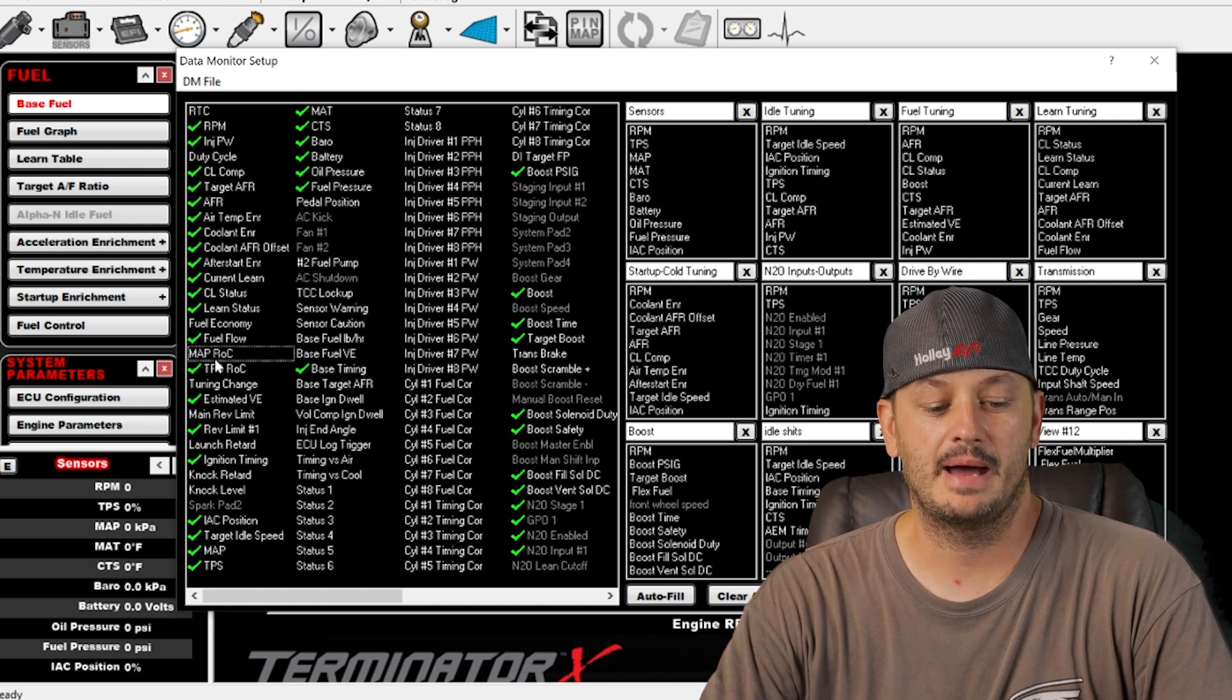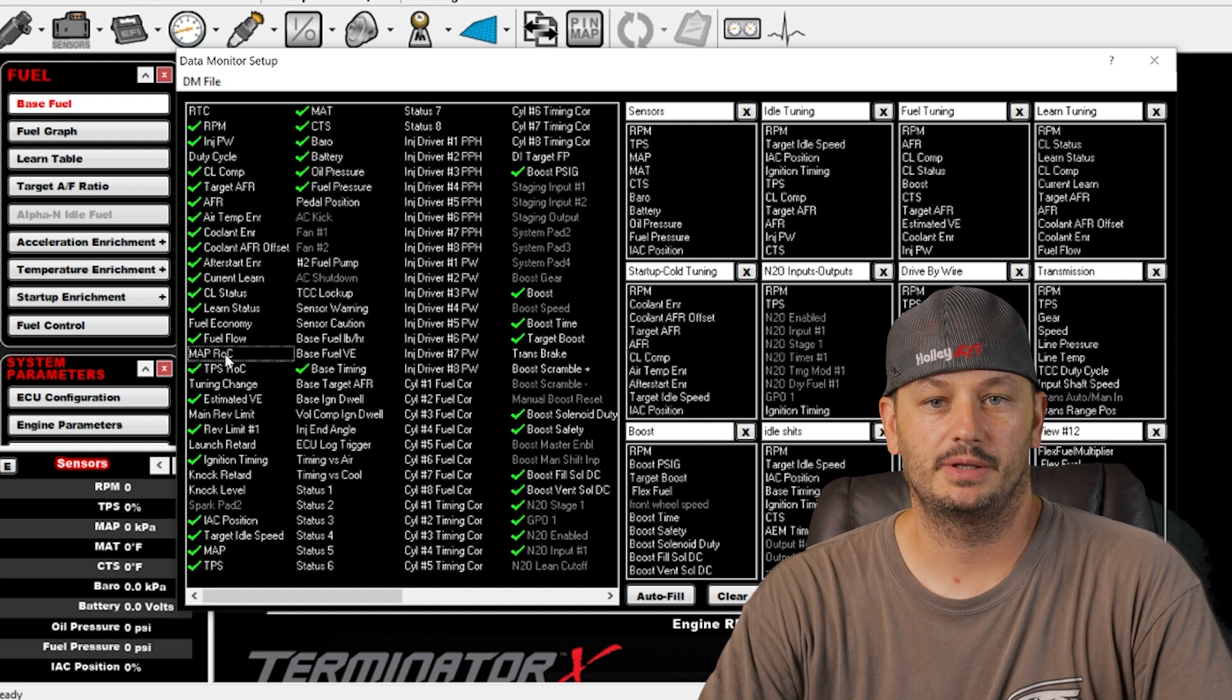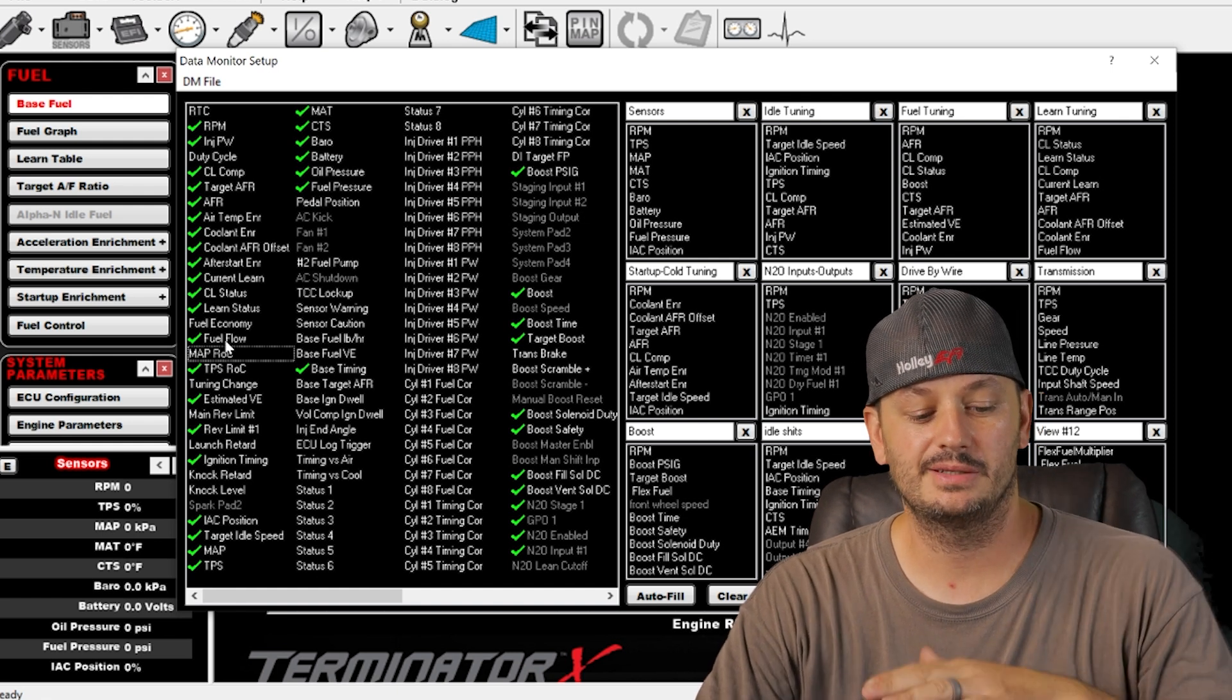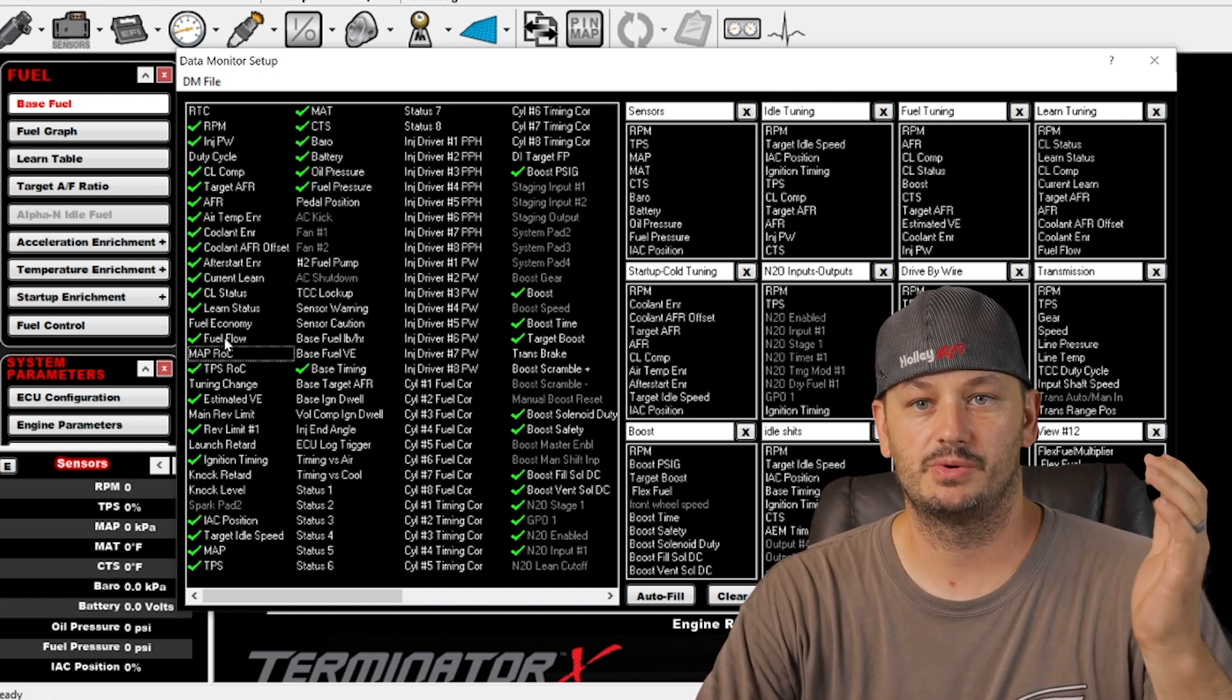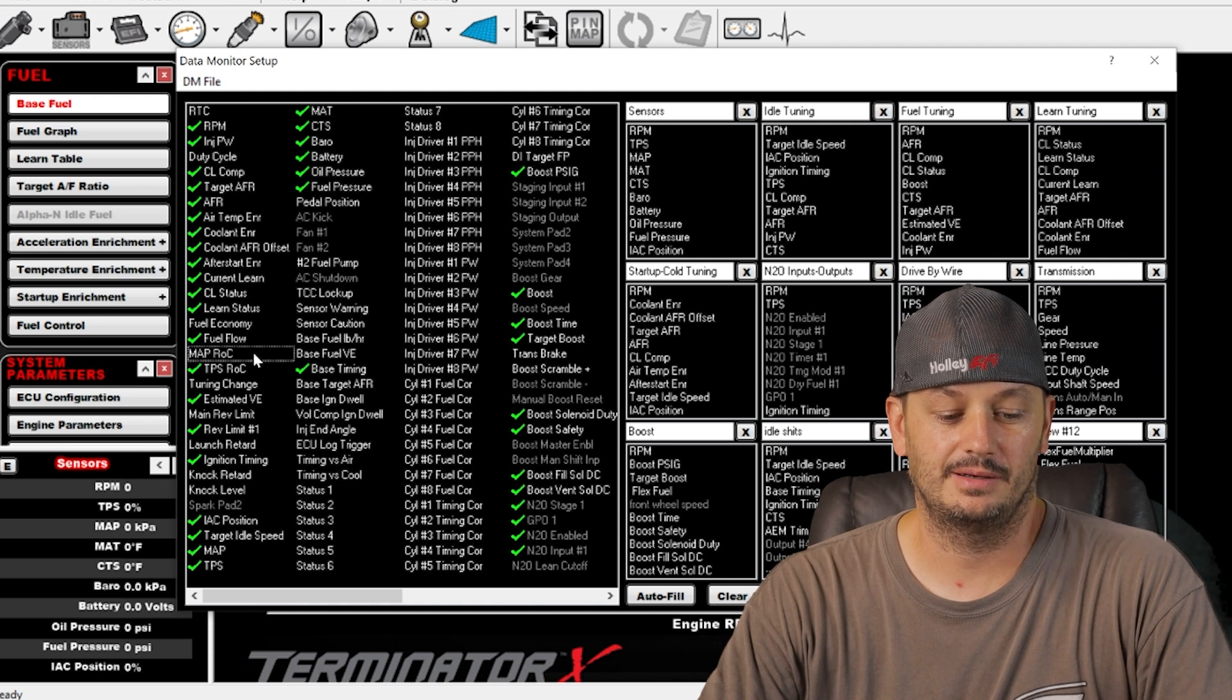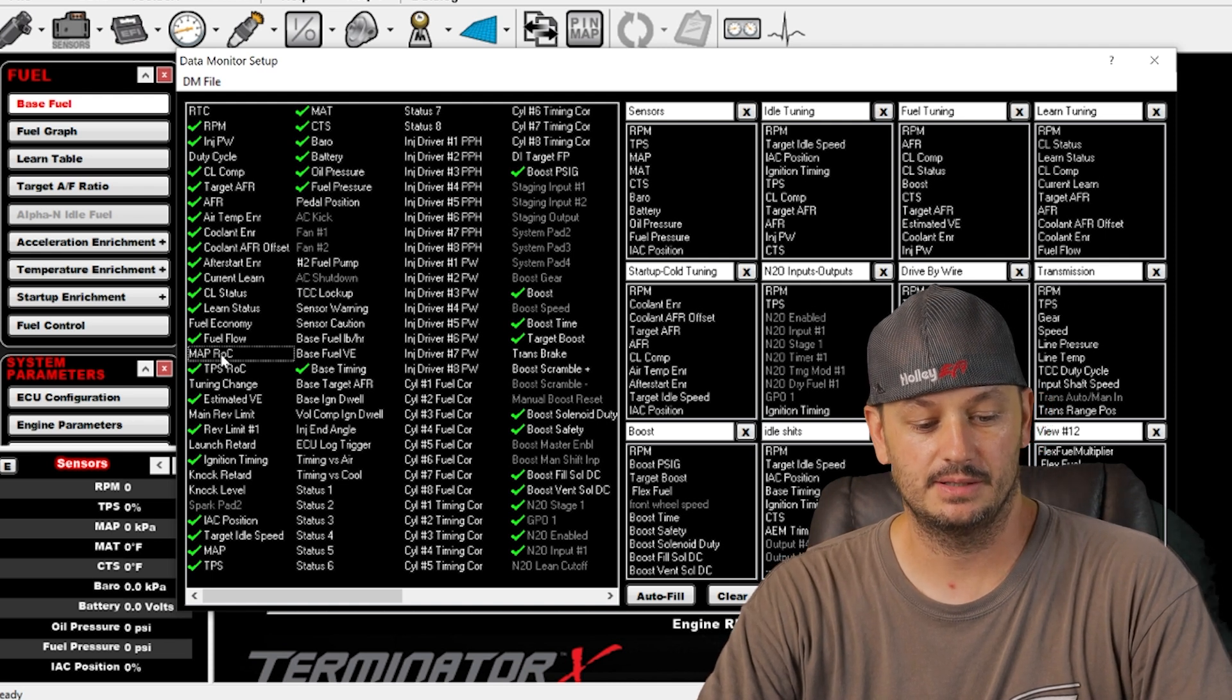MAPROC. That's the map rate of change. That's typically used for rapid throttle openings where your map sensor value is going to change really quickly. It assigns a numerical value to that and that's what that is.